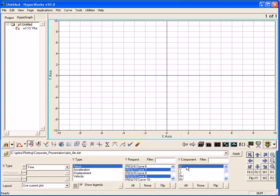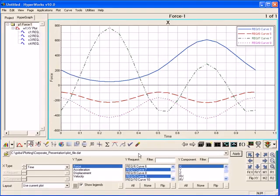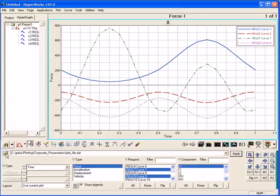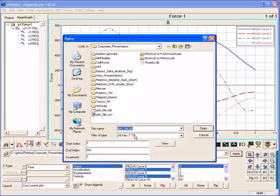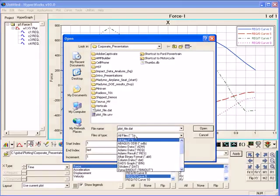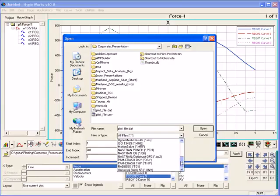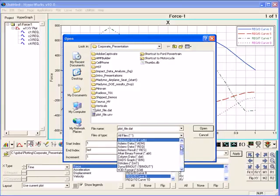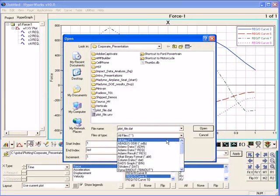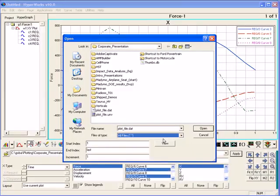Click Apply, and all selected data is plotted as curves. HyperGraph supports a wide variety of file formats, including all major finite element formats, binary data acquisition files, and generic delimited text files.